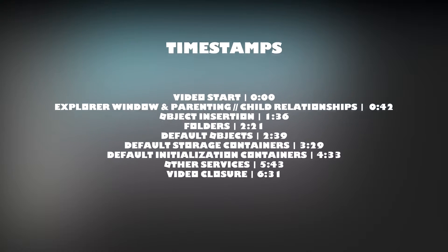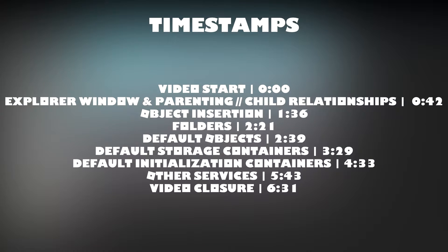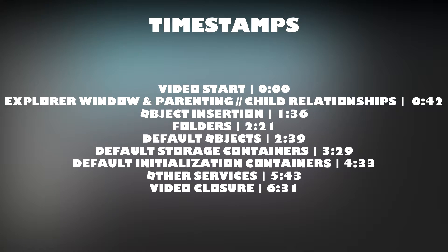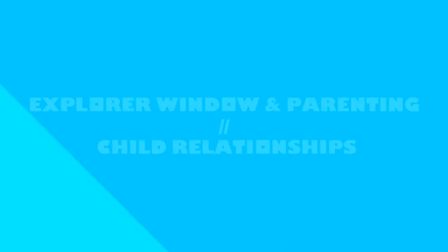Before I begin, here are the timestamps for today's video. And without further ado, let's get into today's video.